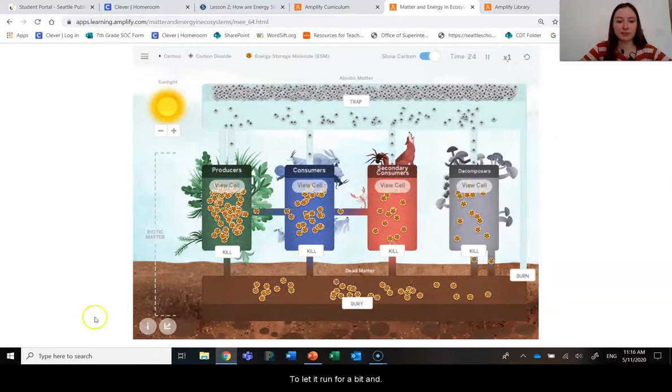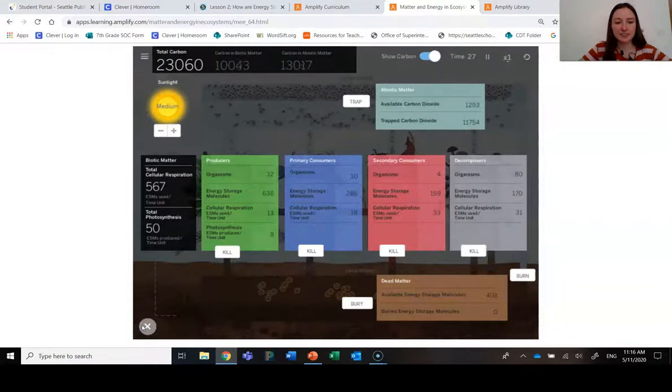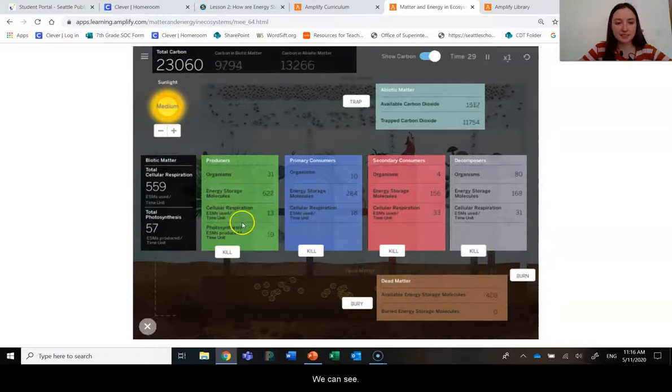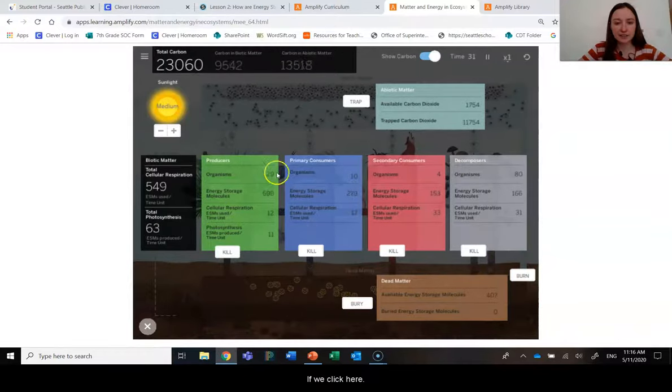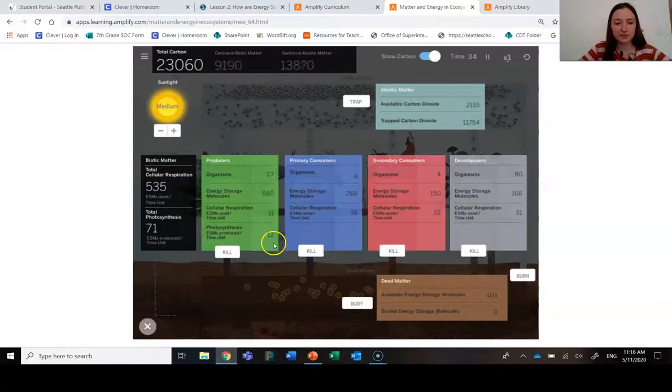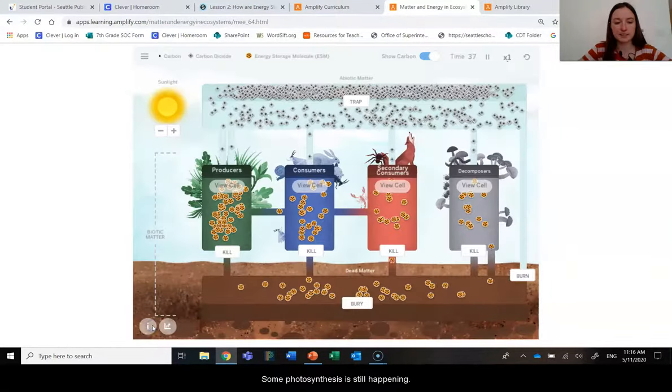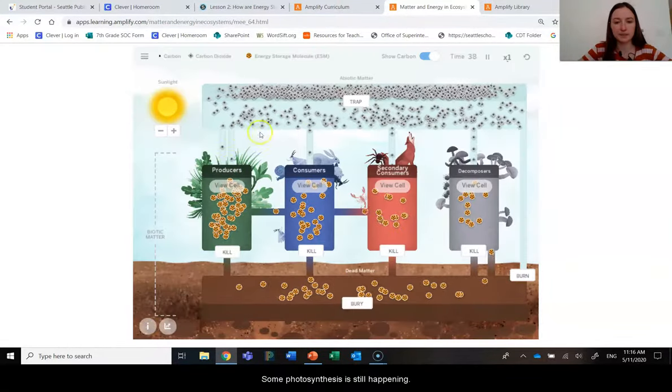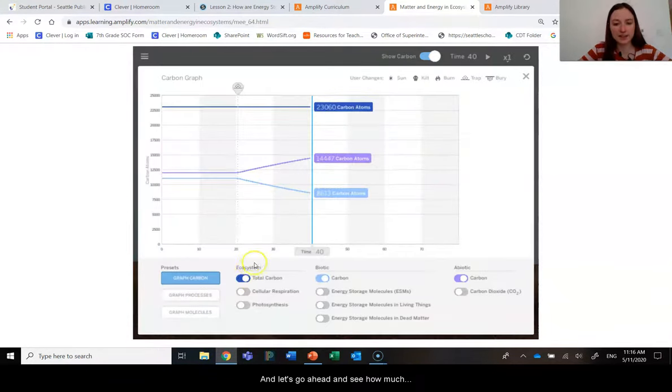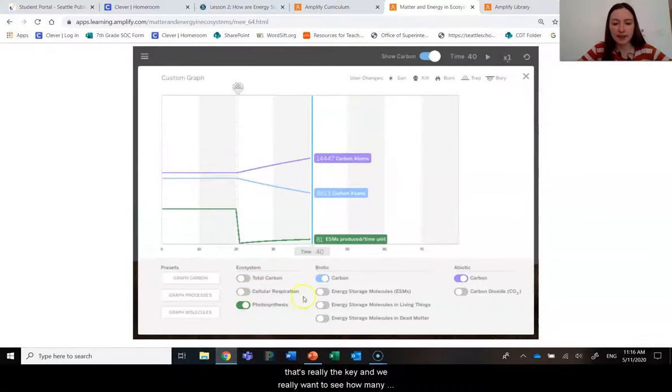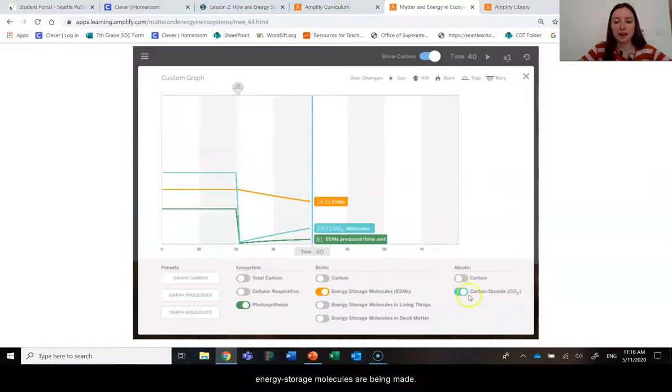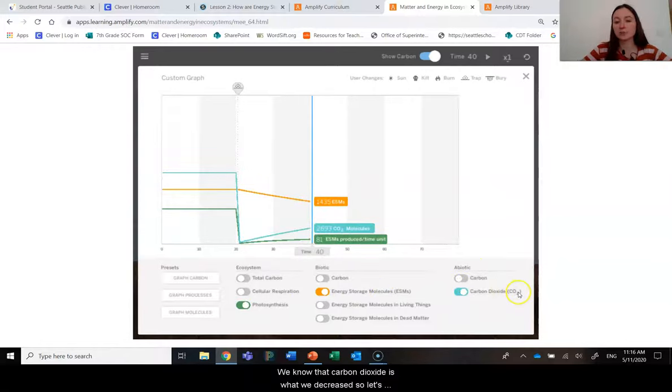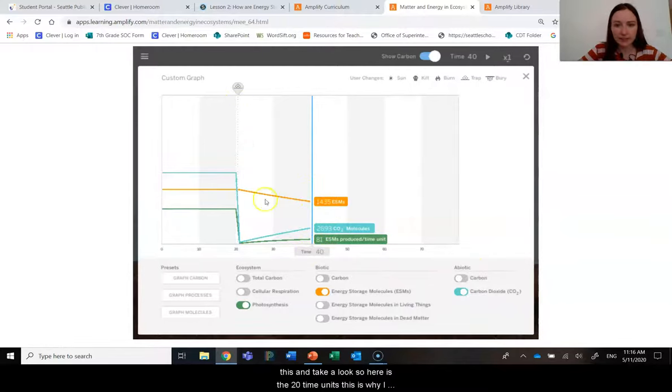Let's go ahead and take a look. So we'll let it run for a bit. And we can see if we click here that some photosynthesis is still happening. I'm going to pause it. And let's see how much. So we're really wanting to know about photosynthesis. That's really the key. And we really want to see how many energy storage molecules are being made. We know that carbon dioxide is what we decreased.